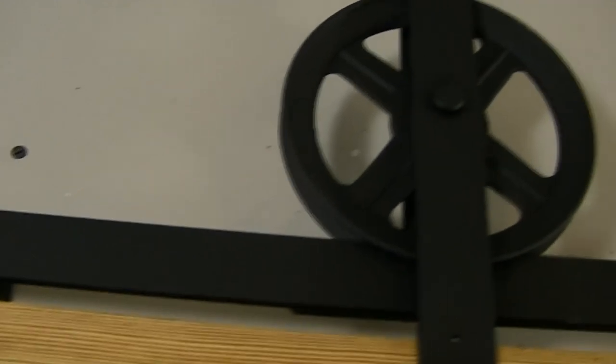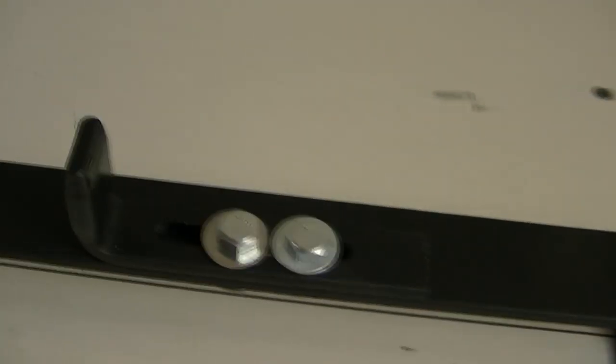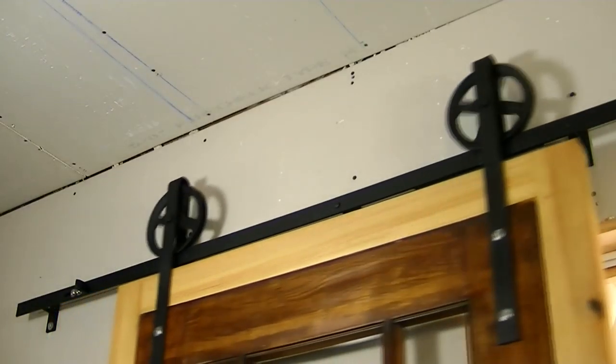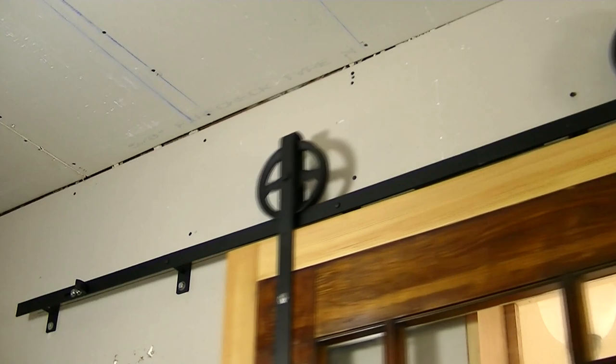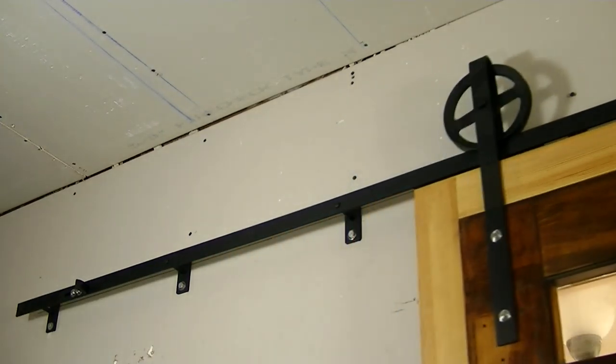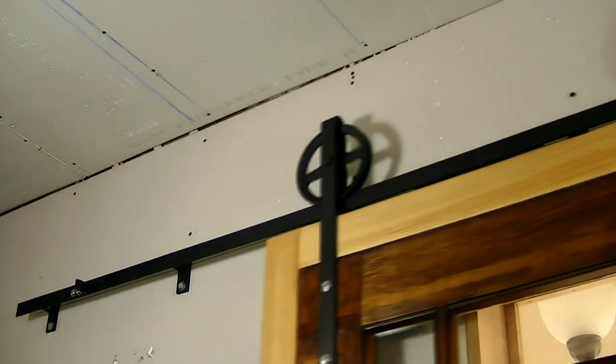But basically we got these pulleys here from a local hardware store. They're rated for a lot of weight, so luckily because this door is an old original door from this house from I think the 1920s, and it's very heavy.